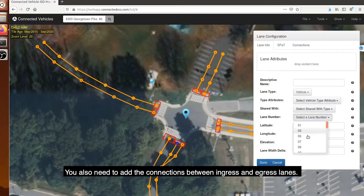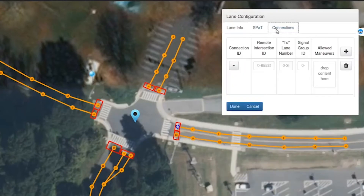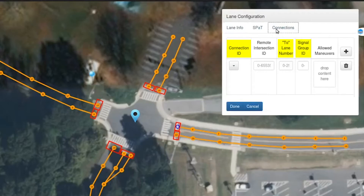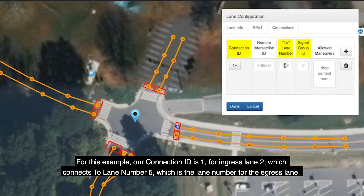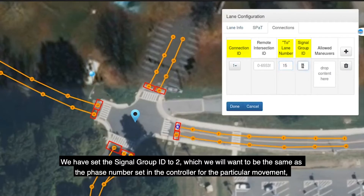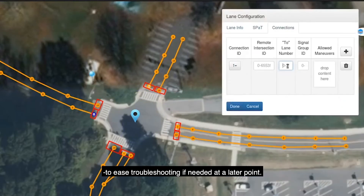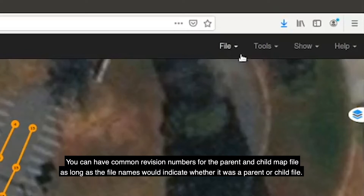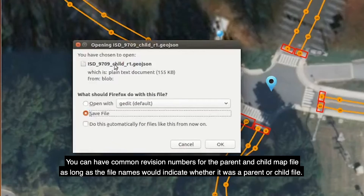You also need to add the connections between ingress and egress lanes by clicking on Connections in the pop-up box. Change the connection ID, the to-lane number, and the signal group ID to the corresponding lane. For this example, our connection ID is 1 for ingress lane 2, which connects to lane number 5 (the egress lane). We have set the signal group ID to 2, which should match the phase number set in the controller for the particular movement, to ease troubleshooting later. Save this MAP file — parent and child files can share revision numbers as long as the file names indicate whether it is a parent or child file.